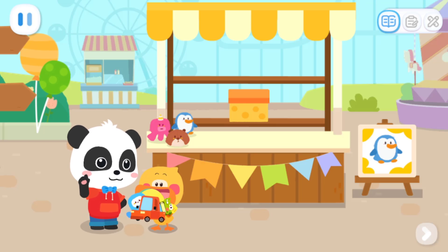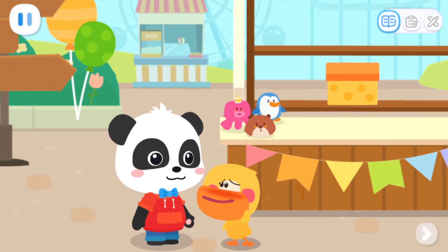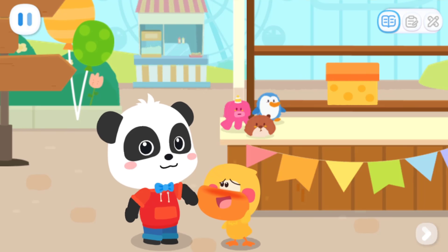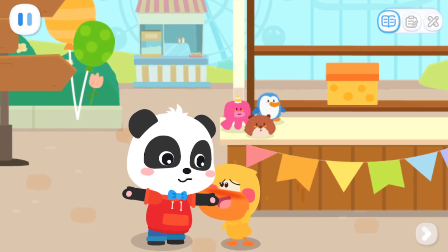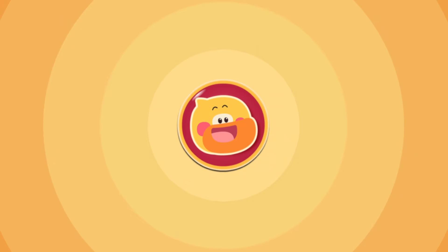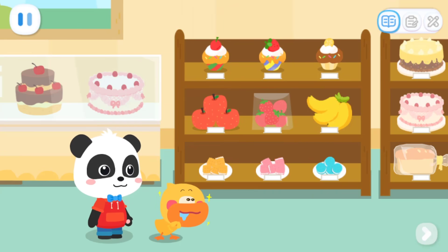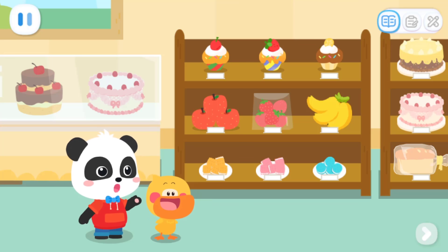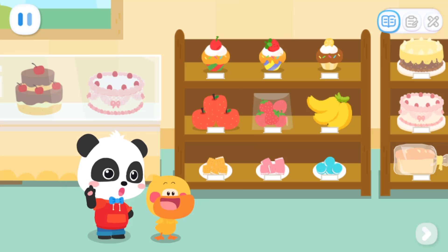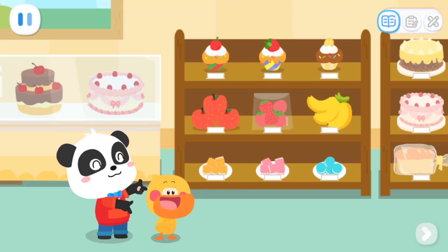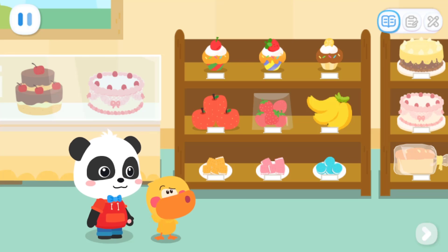Quacky, where do you want to go next? Kiki, I'm hungry. Well, why don't we go and buy something to eat? Wow, so much good food. Quacky, what do you want to eat? I want to eat the cake on the top. There are so many cakes on the top. Which one do you want to have? I don't know how to say it.